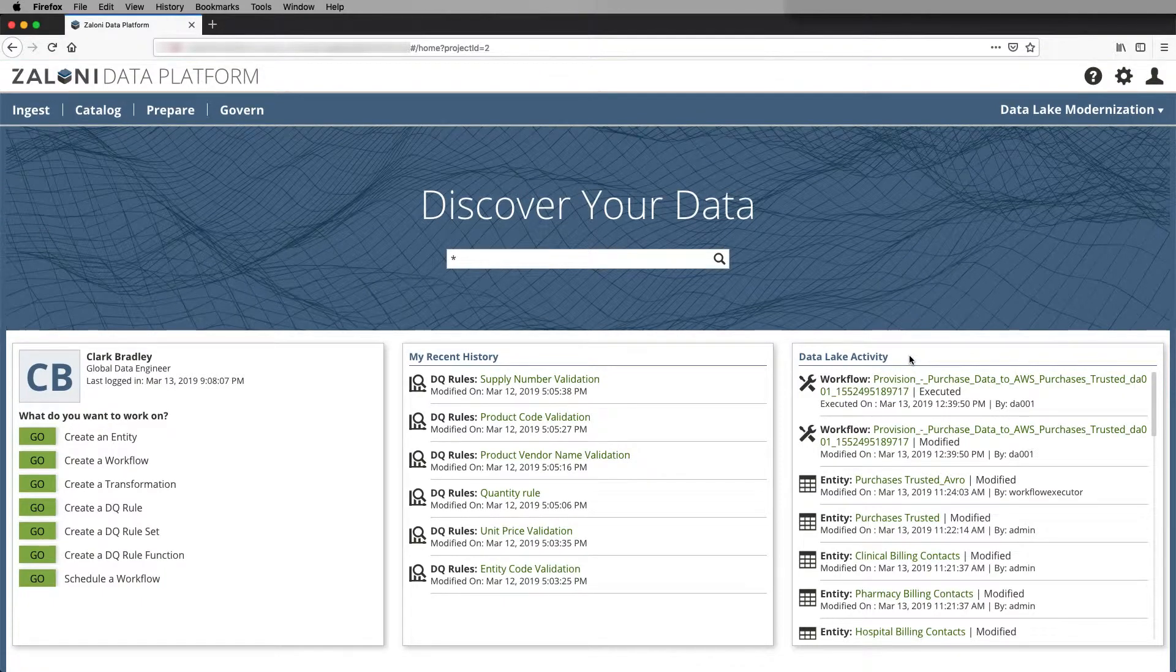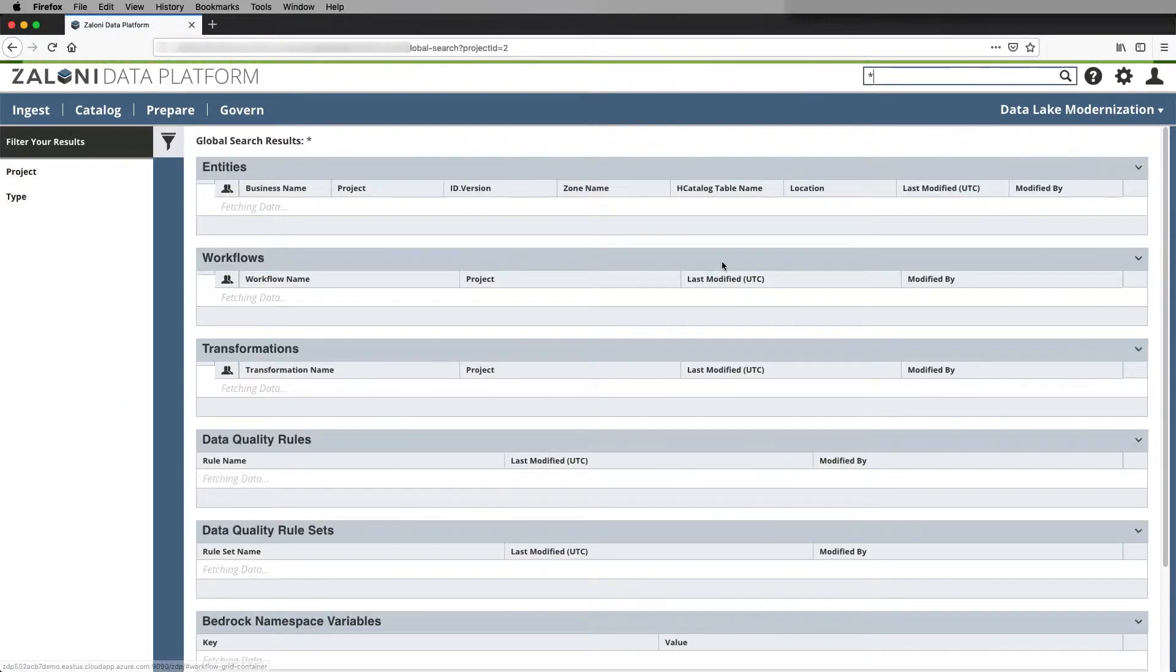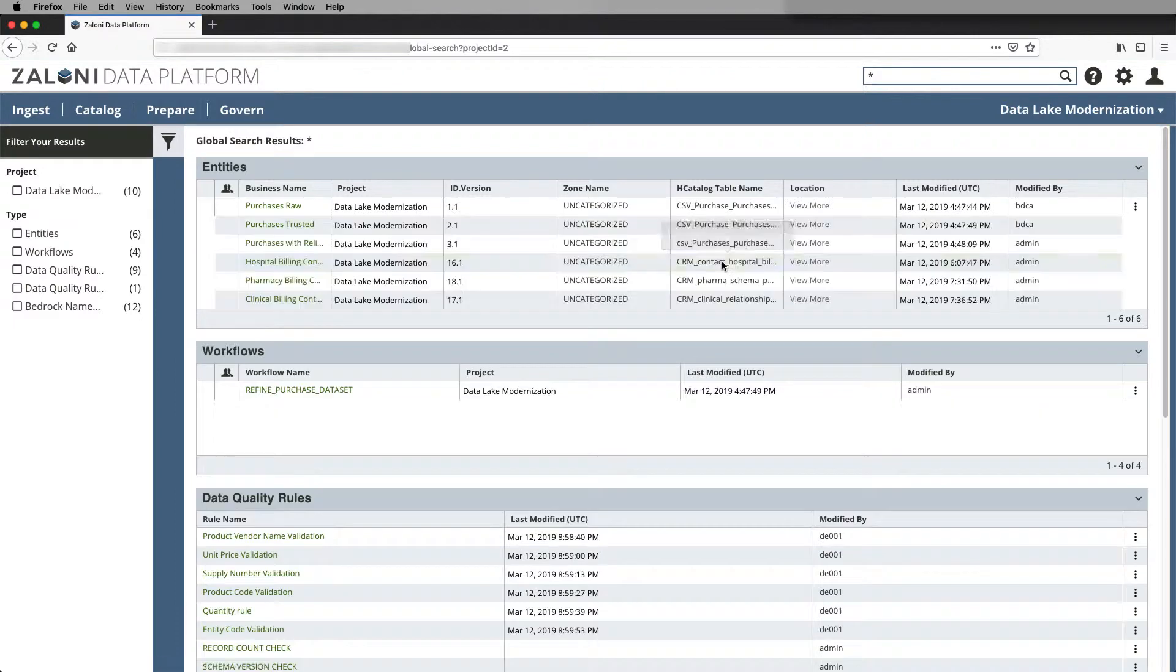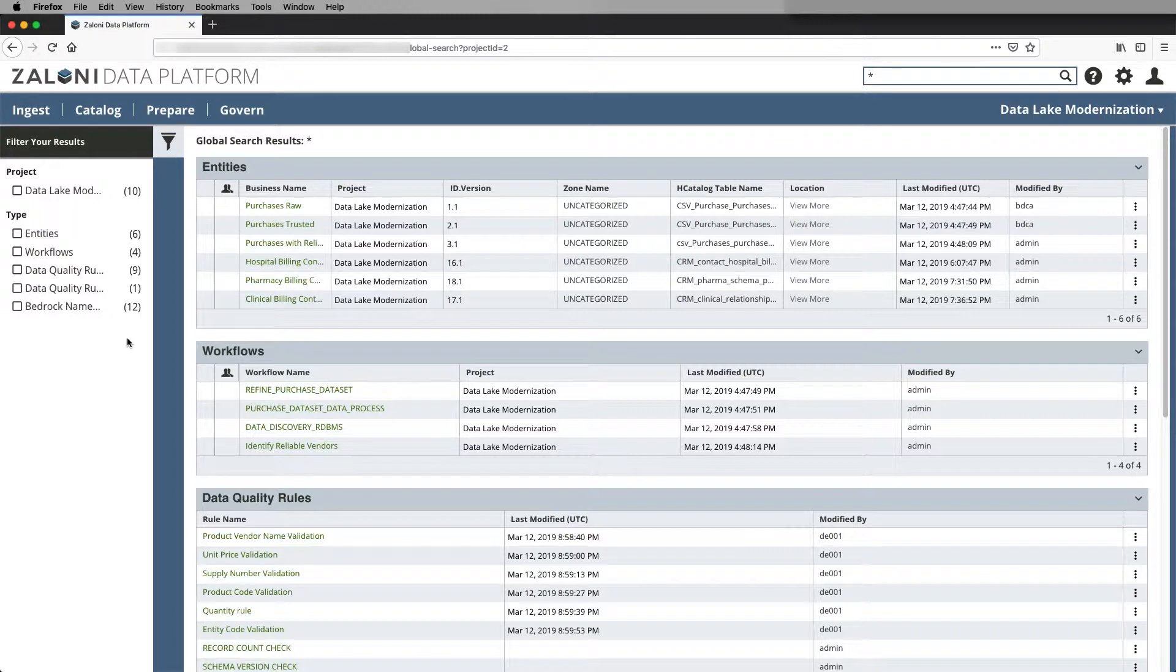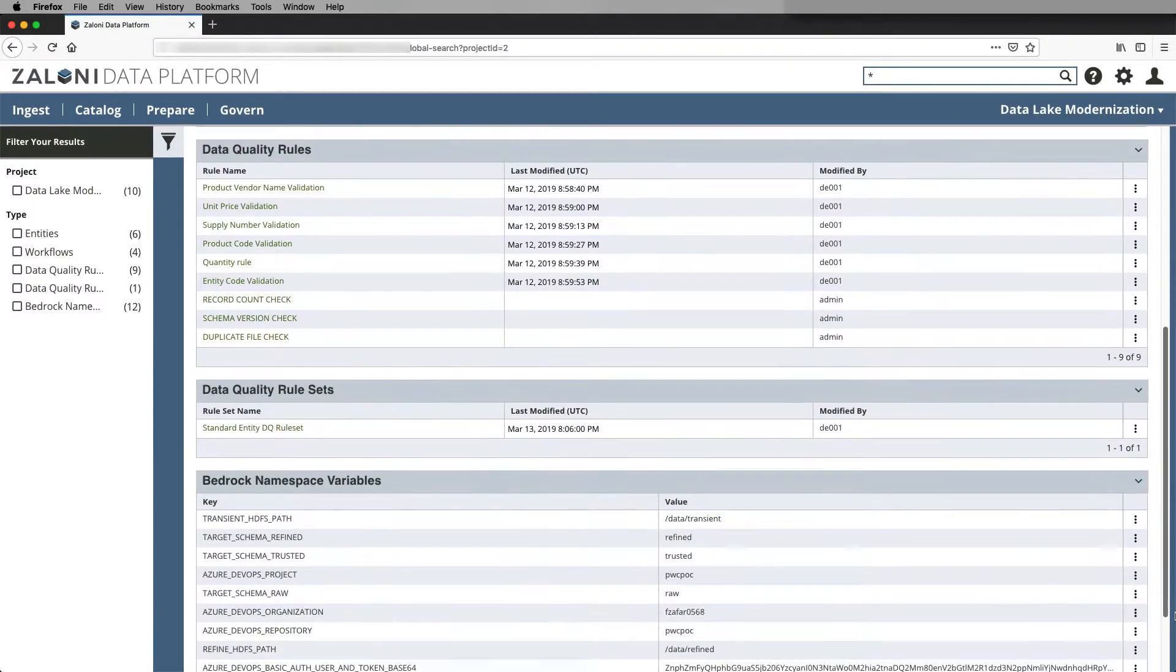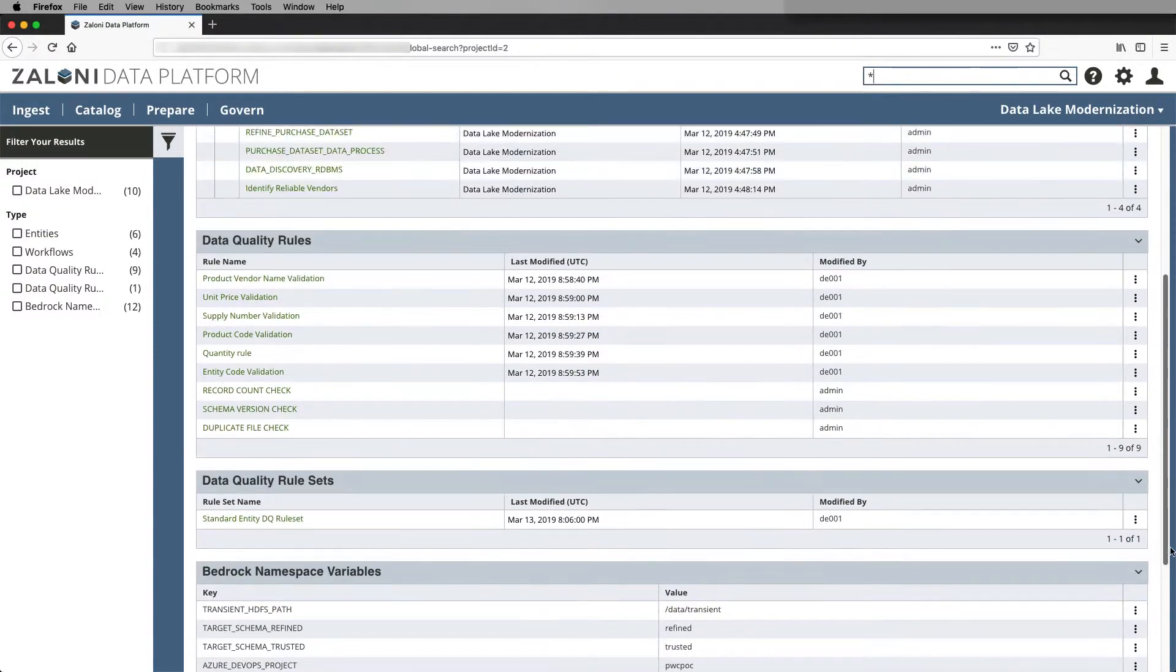So now let's go and search for artifacts across the global data ecosystem. And so here we can see different artifacts that make up my data lake modernization project: entities, workflows, data quality rules, data quality rule sets, and namespace variables.